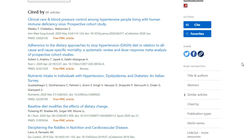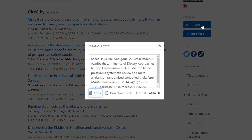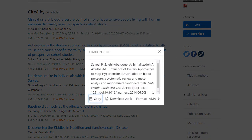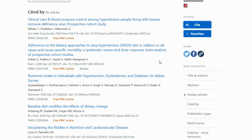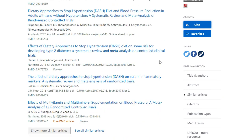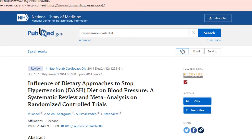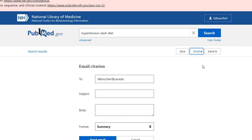You can also generate a citation in multiple citation styles. And at the top of the screen, you'll see some options for saving and organizing your articles. If you're just starting out, I would recommend email — that just allows you to email this particular page to yourself or someone you know.